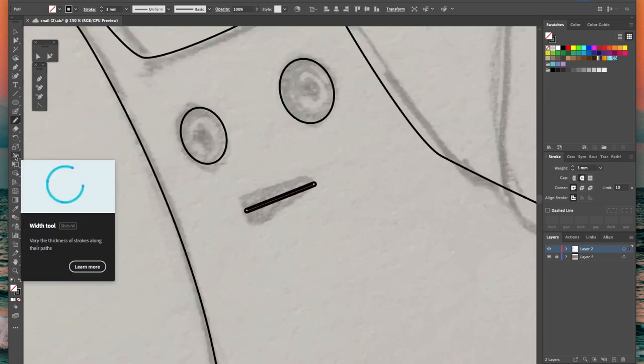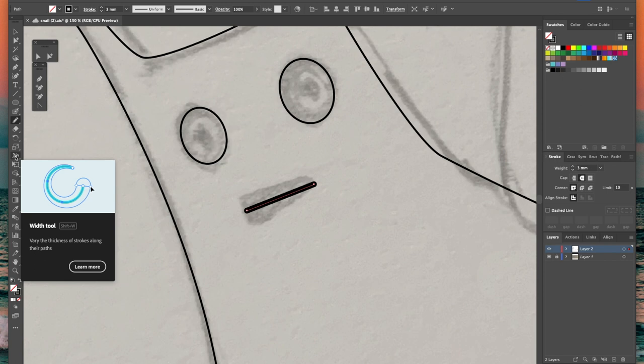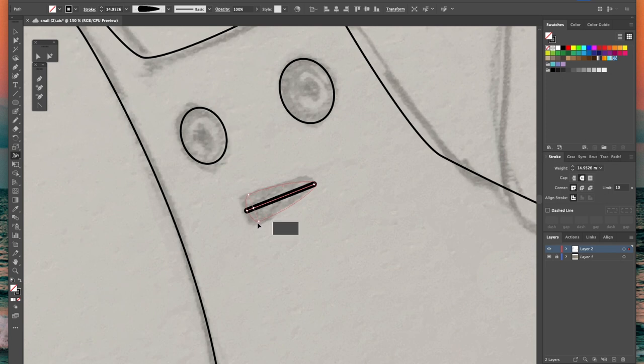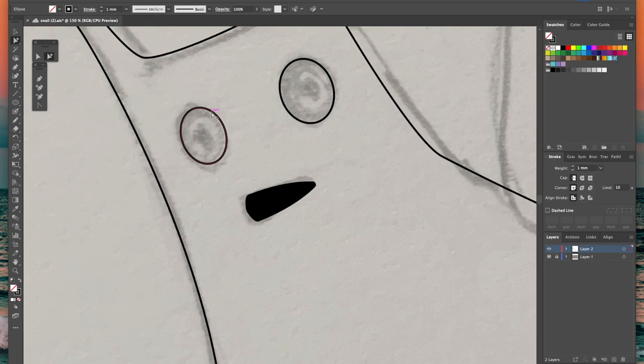The width tool is in the same toolbox as the other warping tools and you can use it to vary the thickness of your strokes and this can give your drawing a nice dynamic feel. Here I just want to widen one end of the mouth line to give him a sort of surprised look.